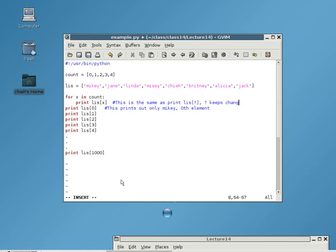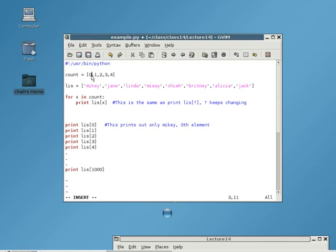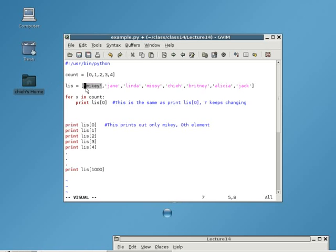It first reads for x in count. What's count? It goes and looks for count and finds out that it's a list. So, since it's a list, it puts the first element from the list inside x. The first element is zero, so x now equals zero. Next, we print out list x. Since x is equal to zero, we're printing out the first element, which is Mikey. So, we're going to print out Mikey.